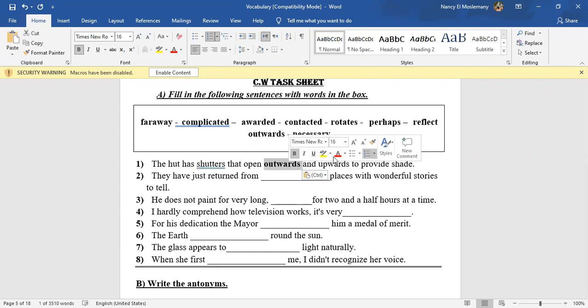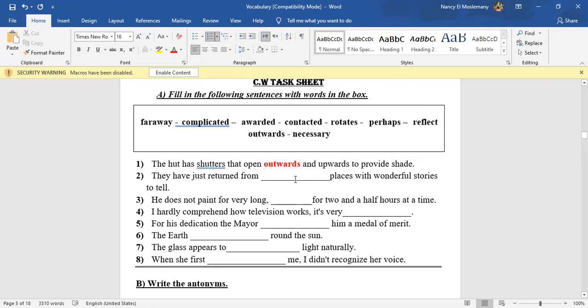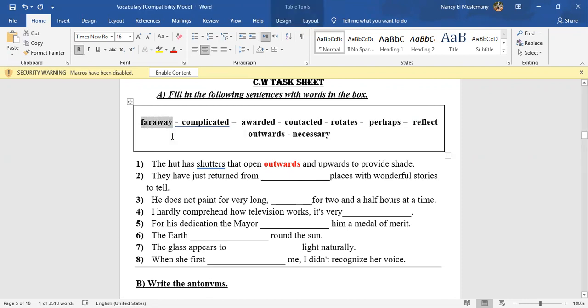Number two: They have just returned from what places with wonderful stories to tell? Far away, exactly. Far away places—places that are not near.